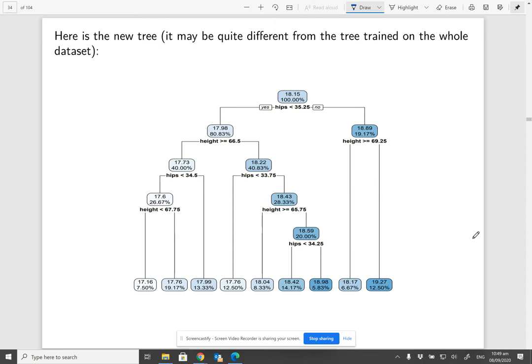You can open the initial decision tree and compare. Do they look the same or different? You see that they are quite different.